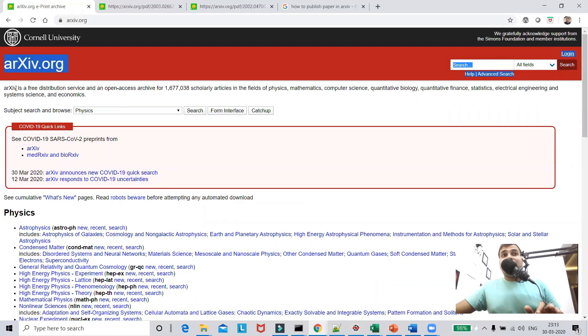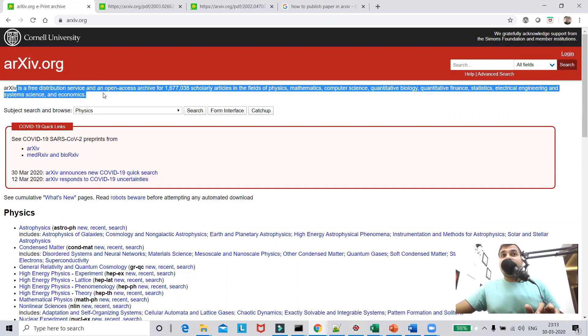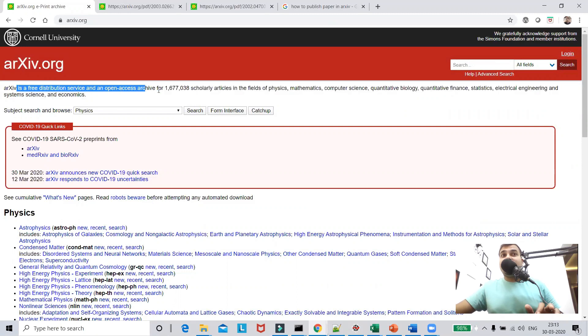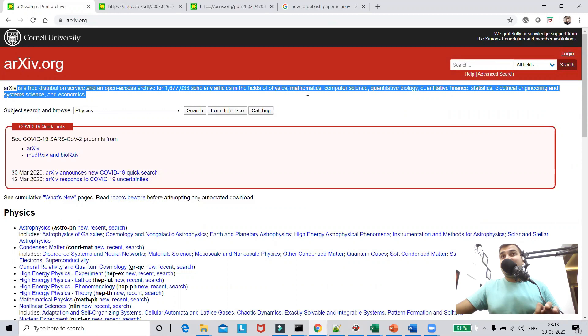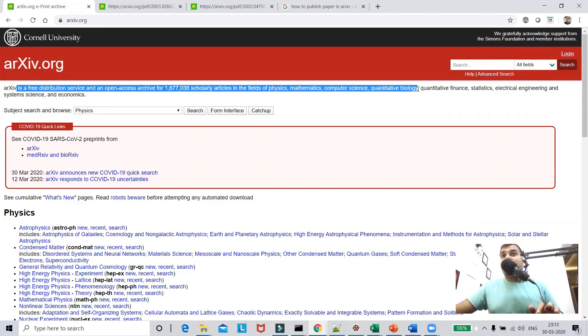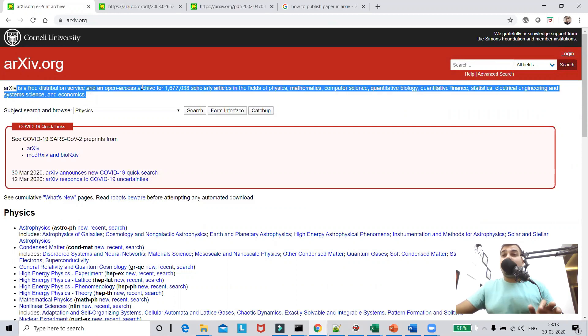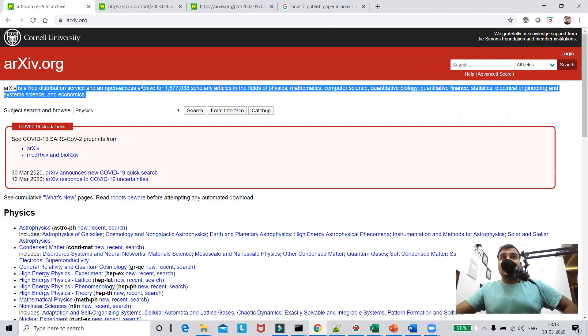What is this? It is a free distribution service and open access archive for more than 1 million scholarly articles in the field of physics, mathematics, computer science, quantitative biology, quantitative finance, statistics, electrical engineering and system science and economics.